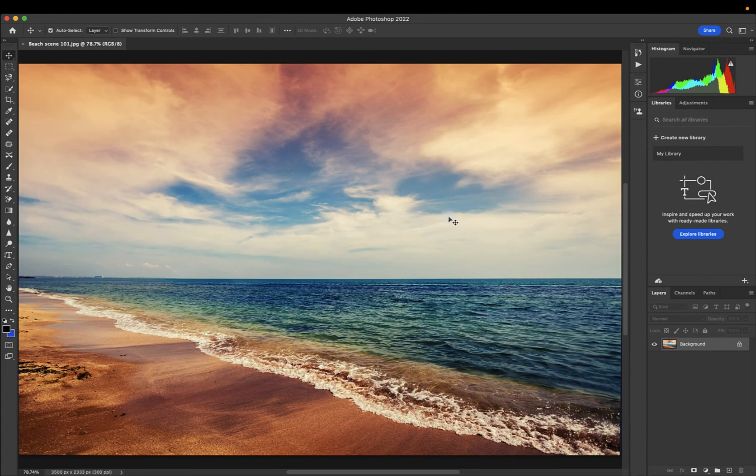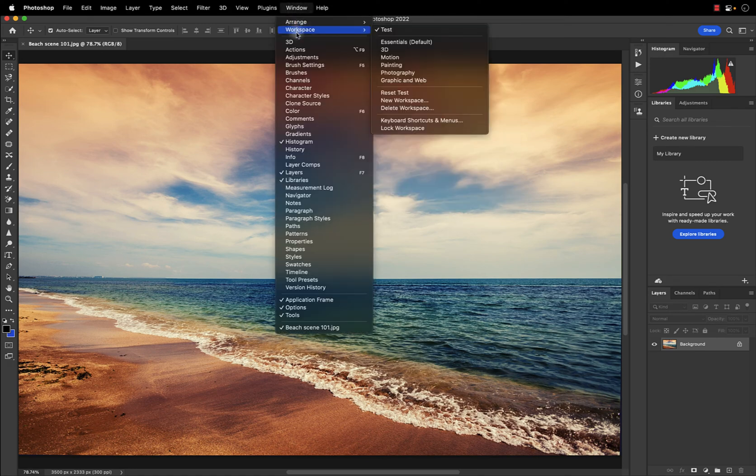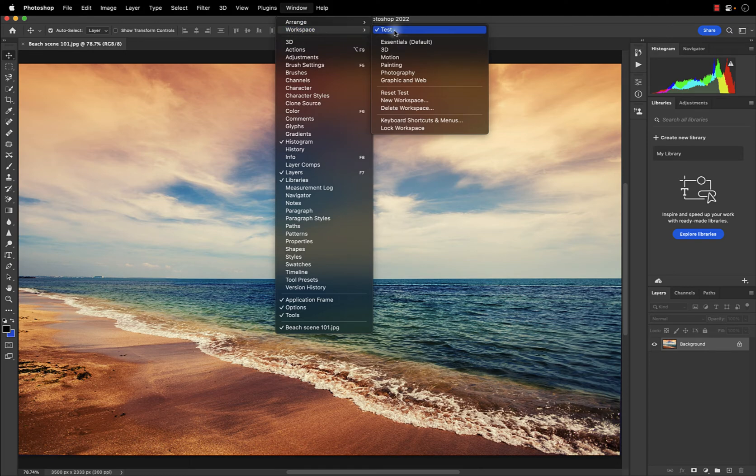Select Save. Now you have your new workspace saved out. You can go up here to Window, access Workspace, and see your workspace available.